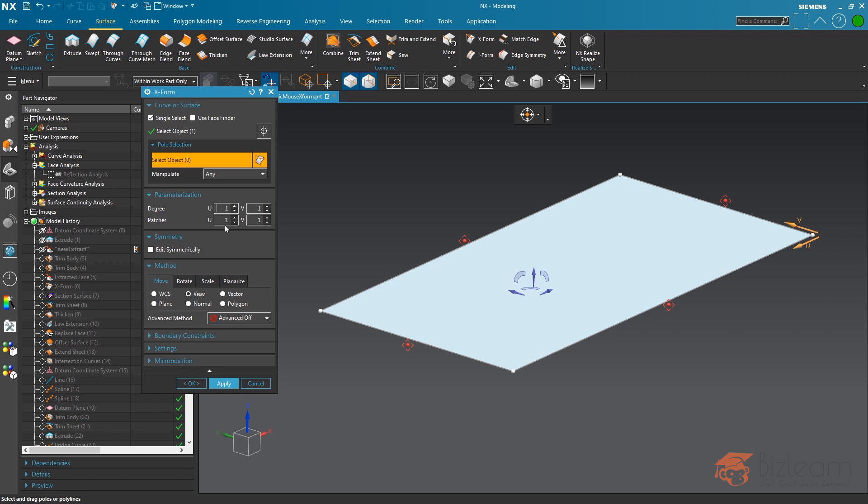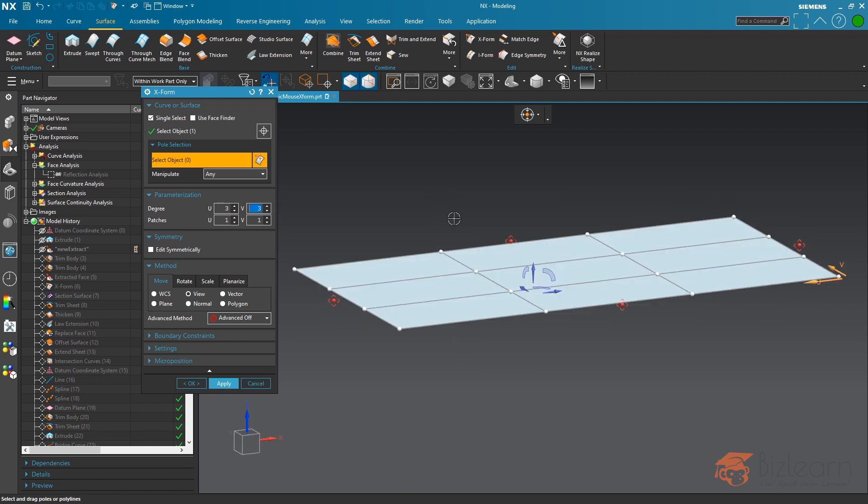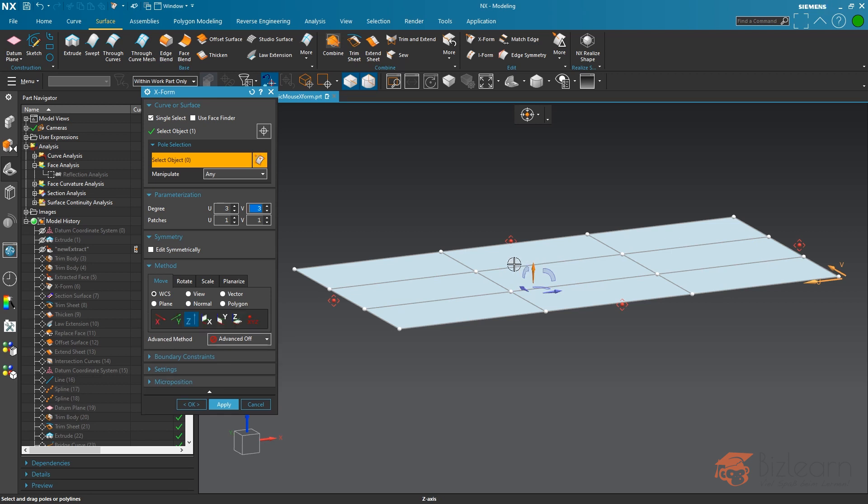You can see it's one degree and one patch, which is pretty normal. I'm going to increase my degree to three in U and V and think about a symmetrical modification.